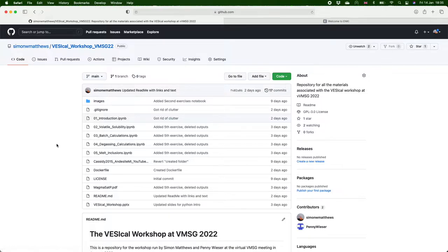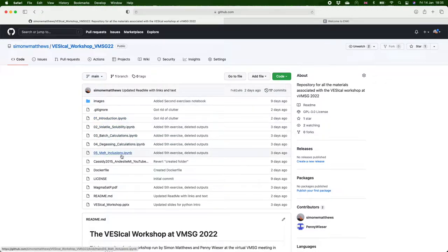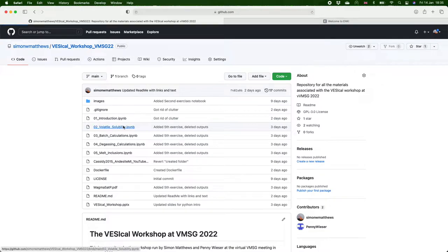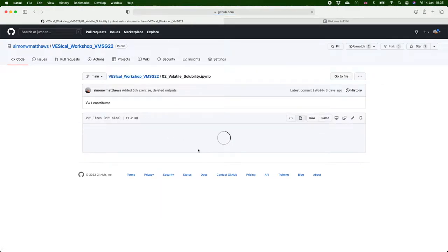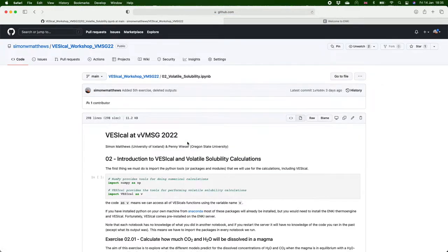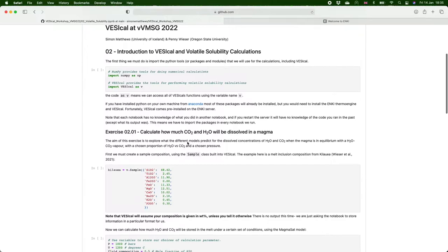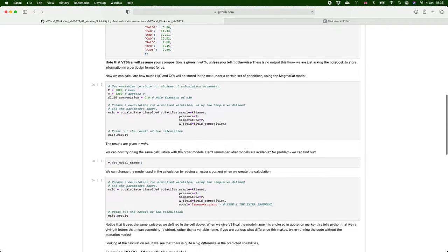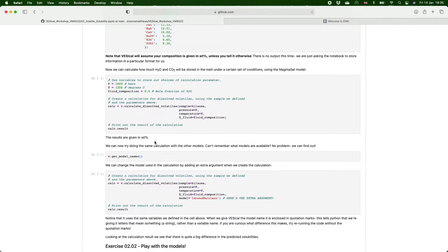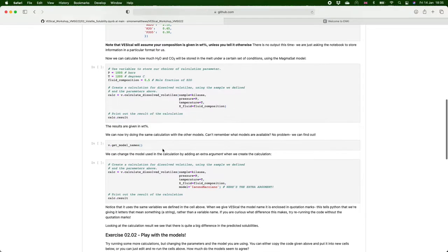When we load it up here we've got a list of files that we used in the workshop. Now you can click on these and take a look at them. It'll take a minute to load and you can see exactly what we would have seen during the workshop in JupyterLab.